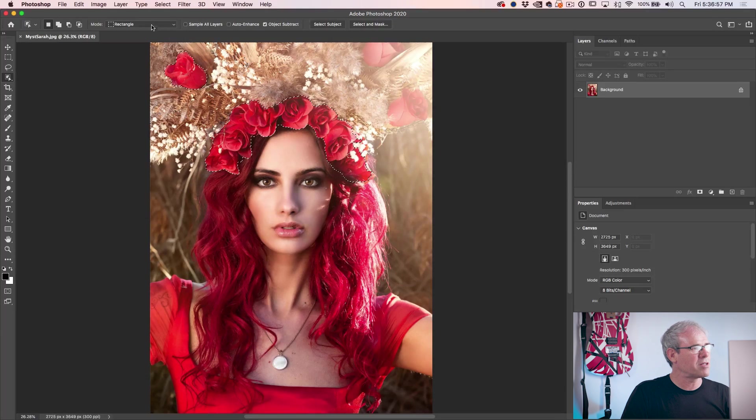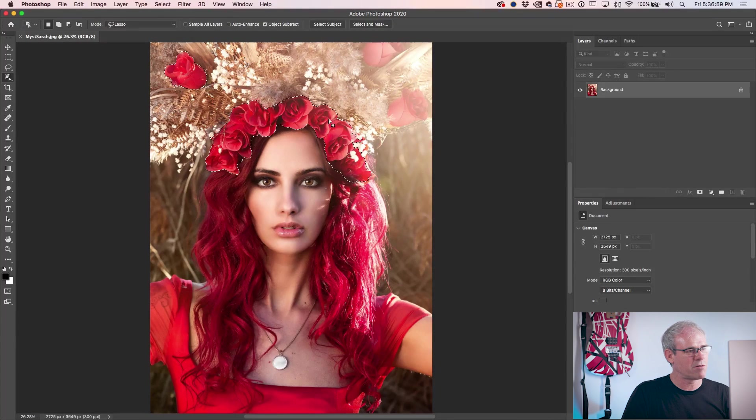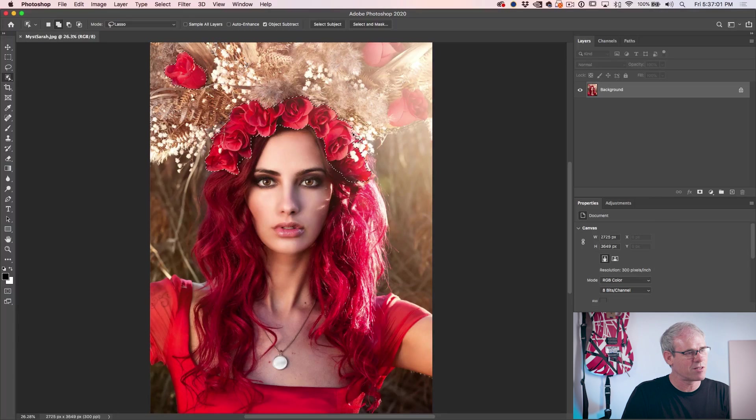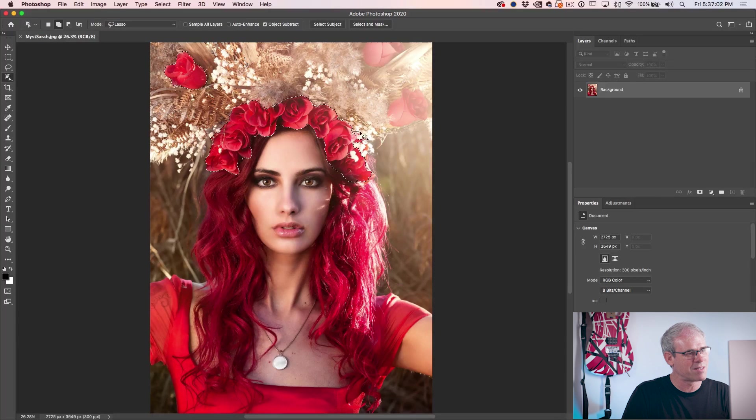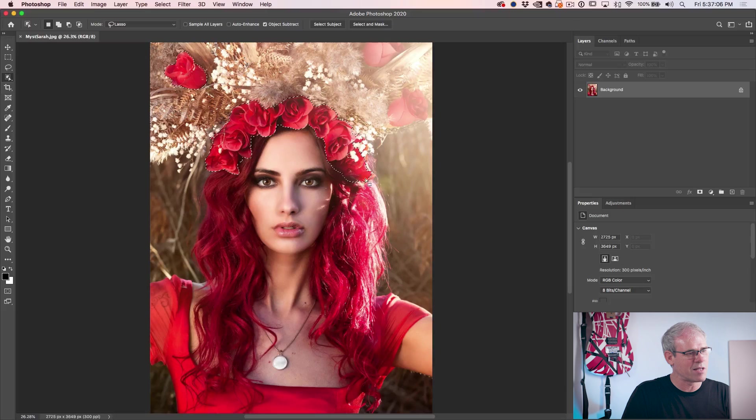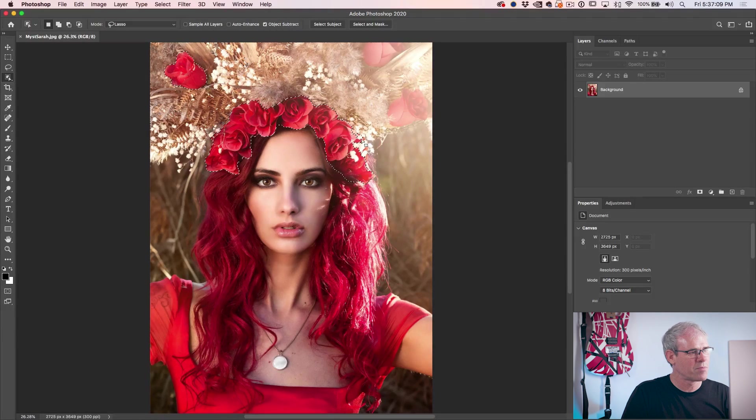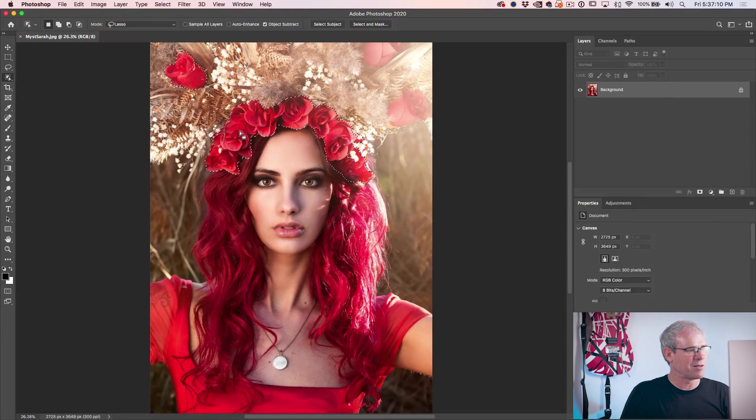Now we can also use the lasso tool if we want to do things like maybe add to that selection. So there's a little bit missed there. Let's grab that. And if you want to take away, just hit the Alt or the Option key. Let's add a little bit more there. And that looks pretty good to me.